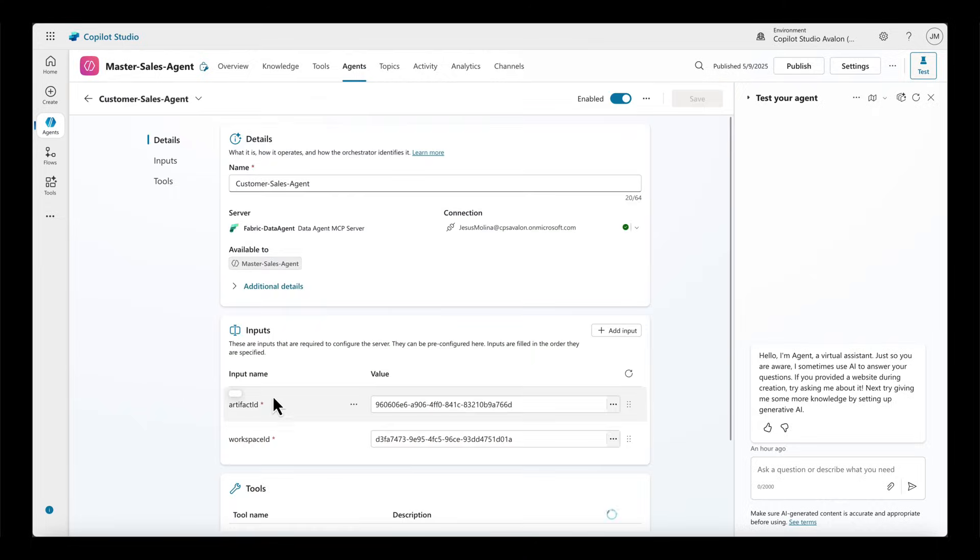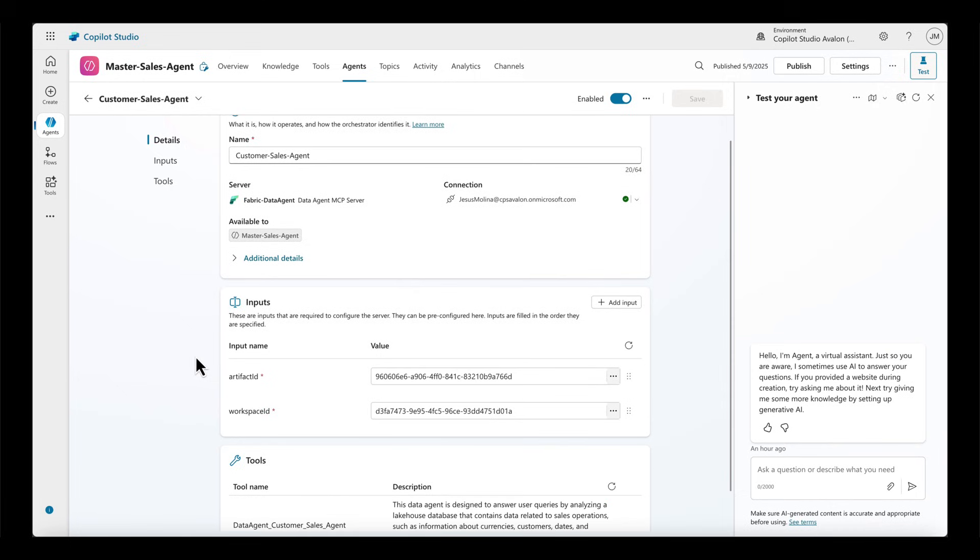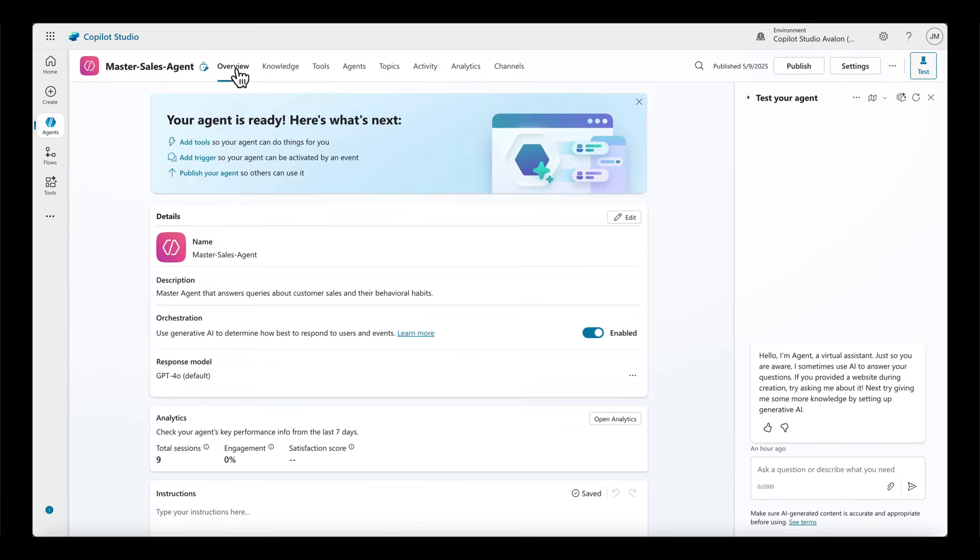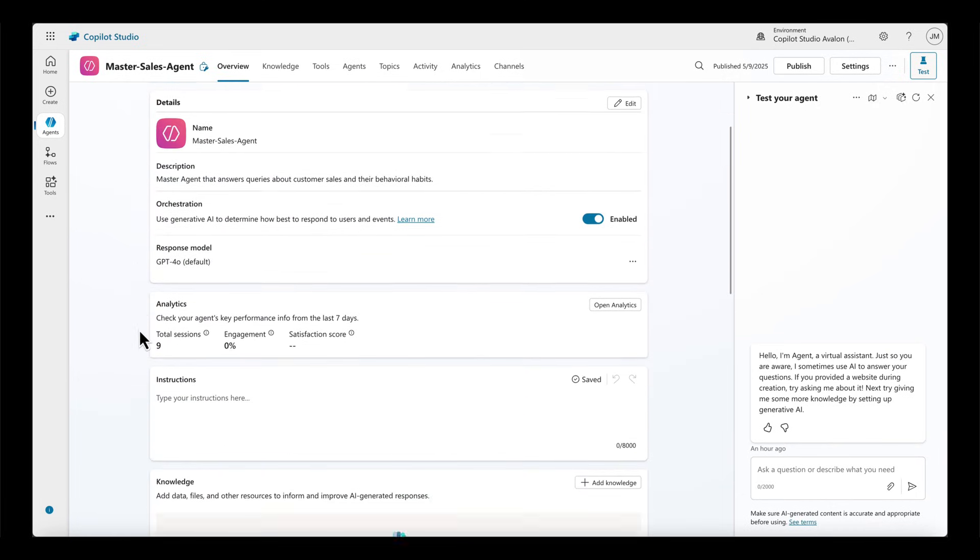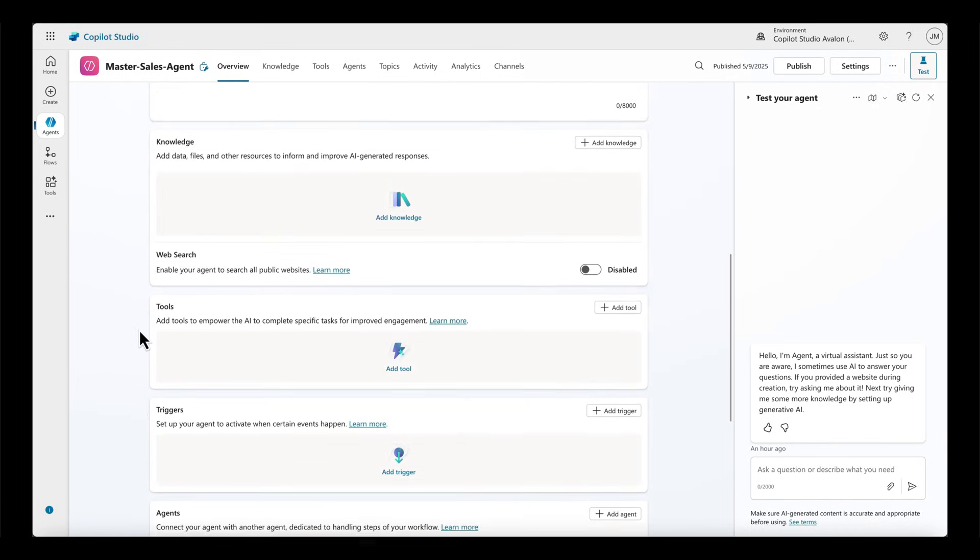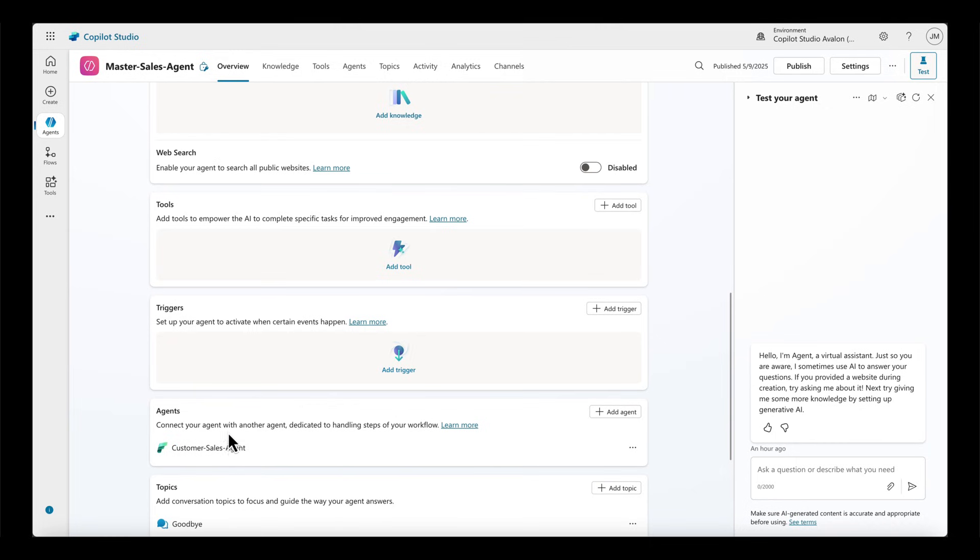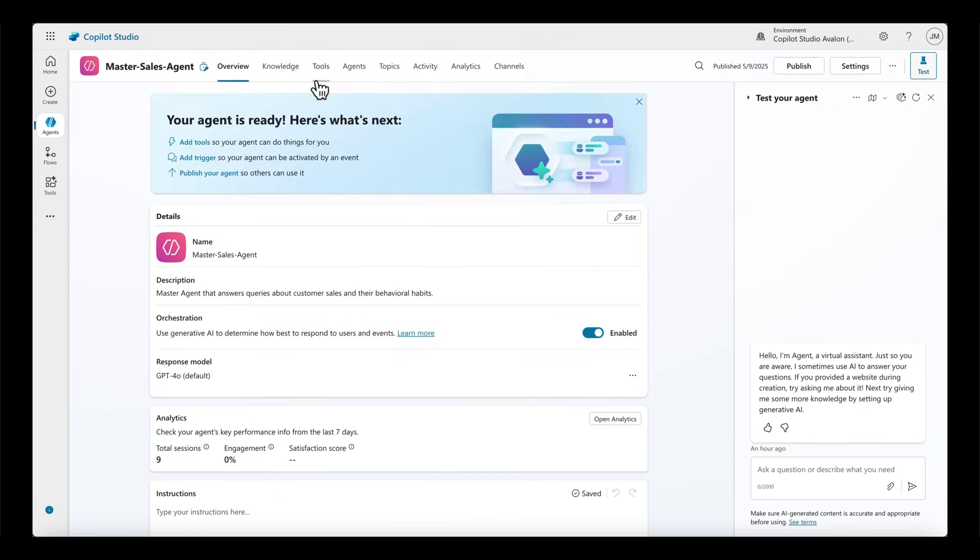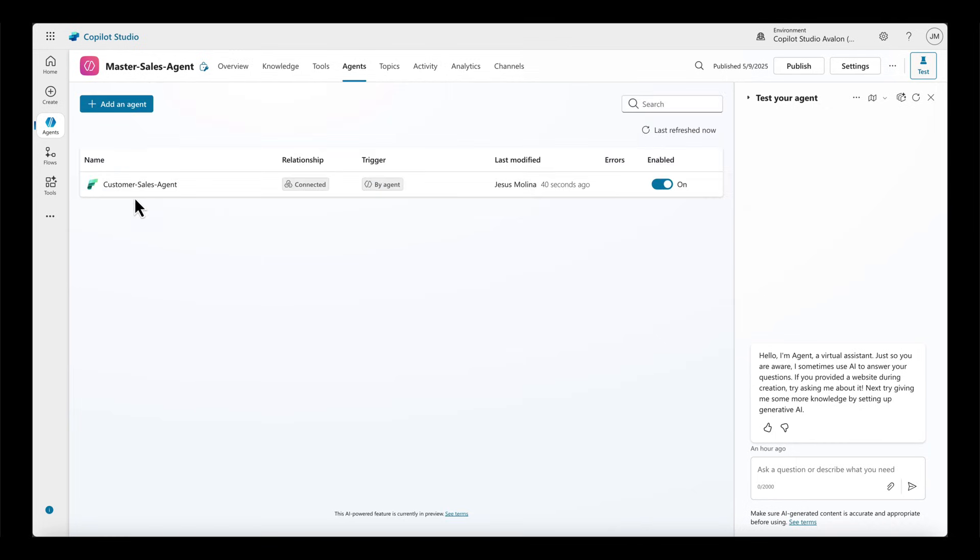I can now see that the Fabric data agent has appeared under the agents available to the Master Sales Agent. This means that I have connected my Fabric data agent to my Copilot Studio Agent.